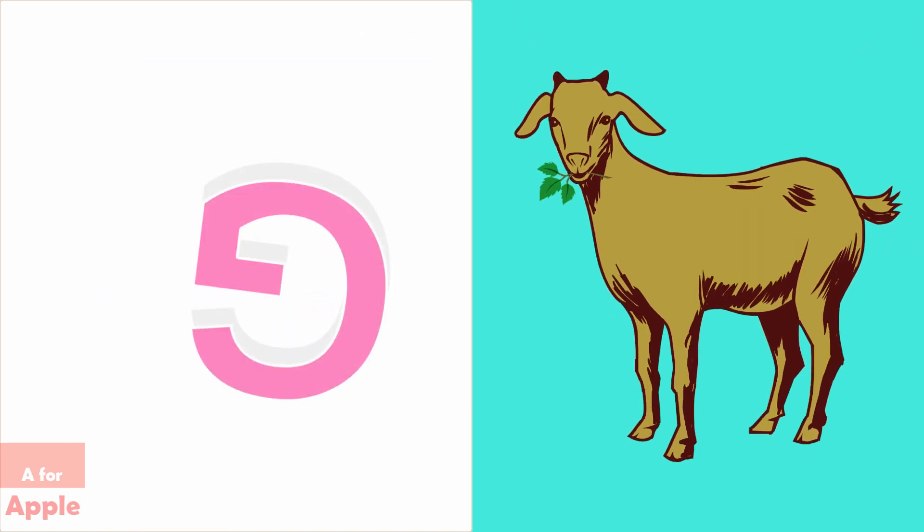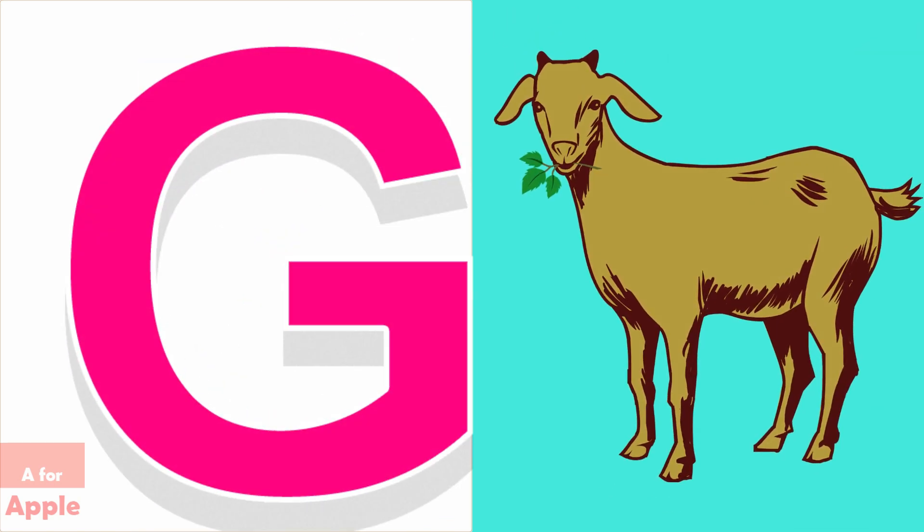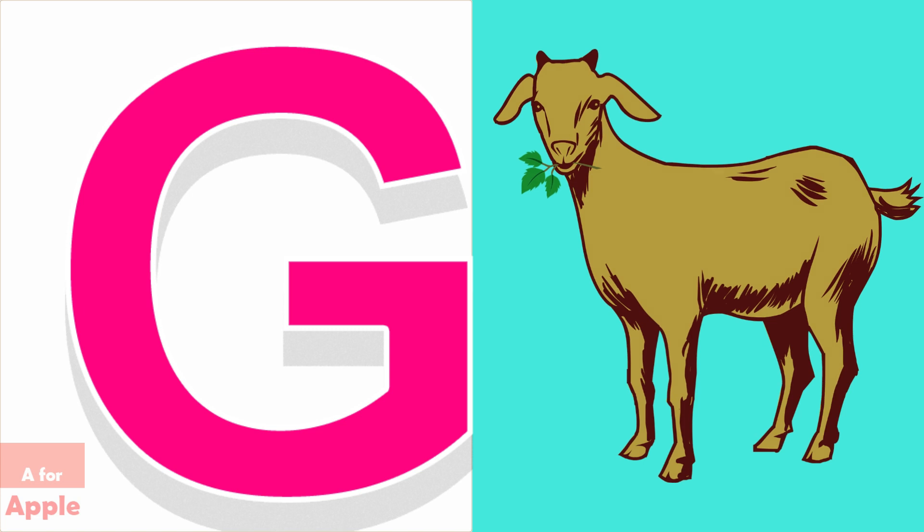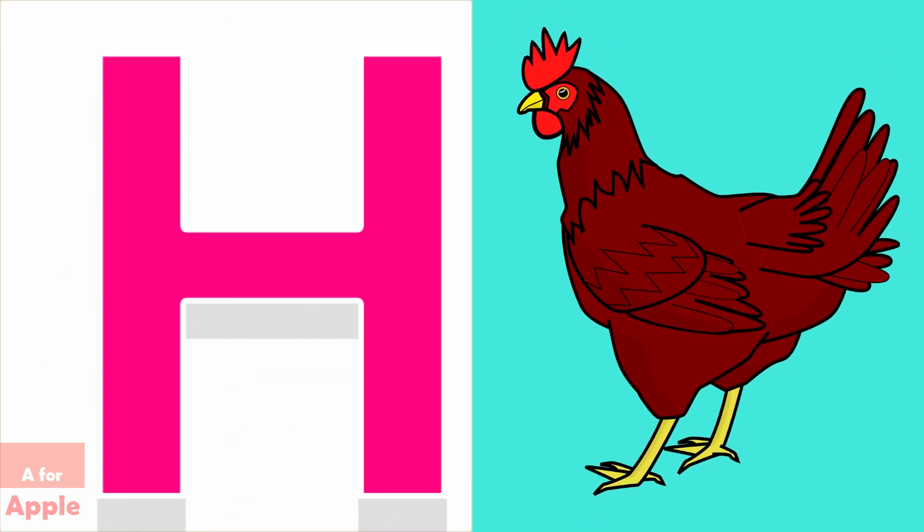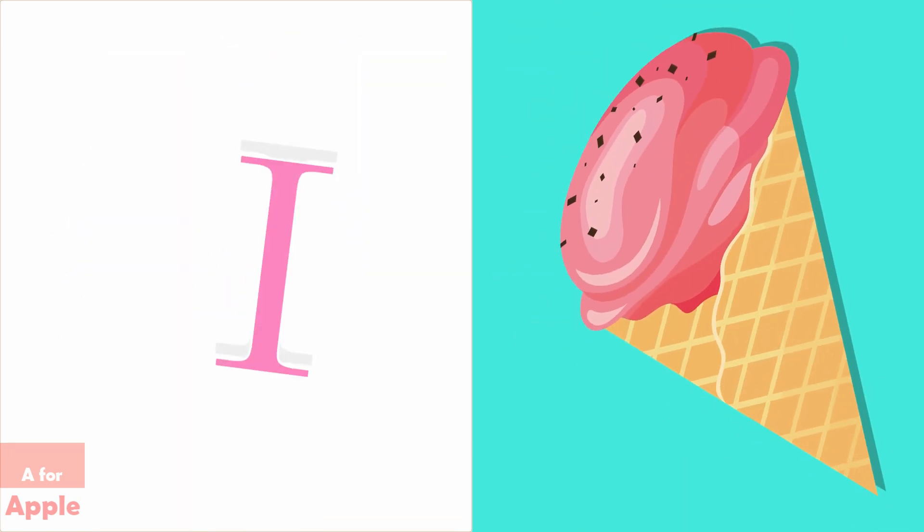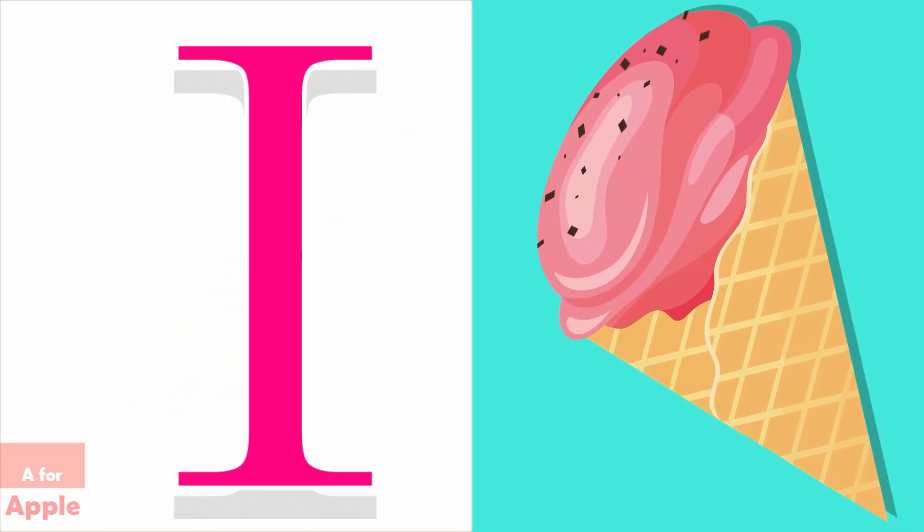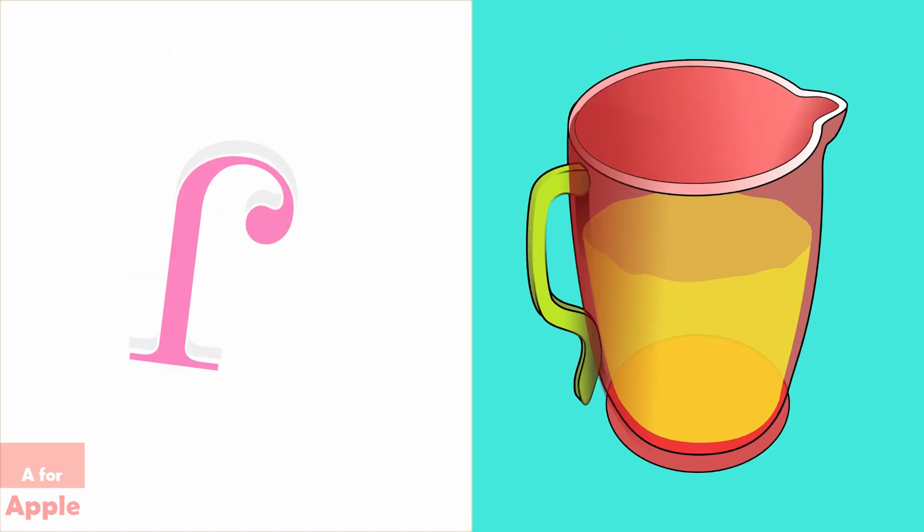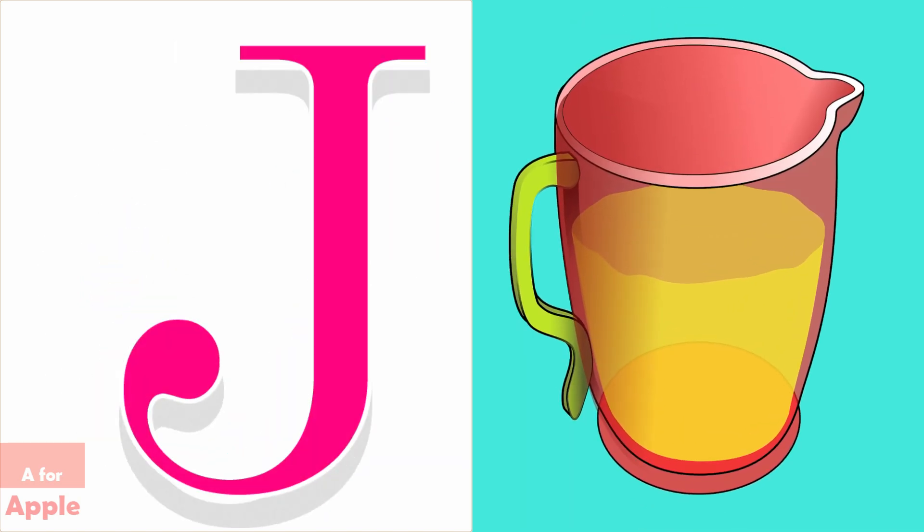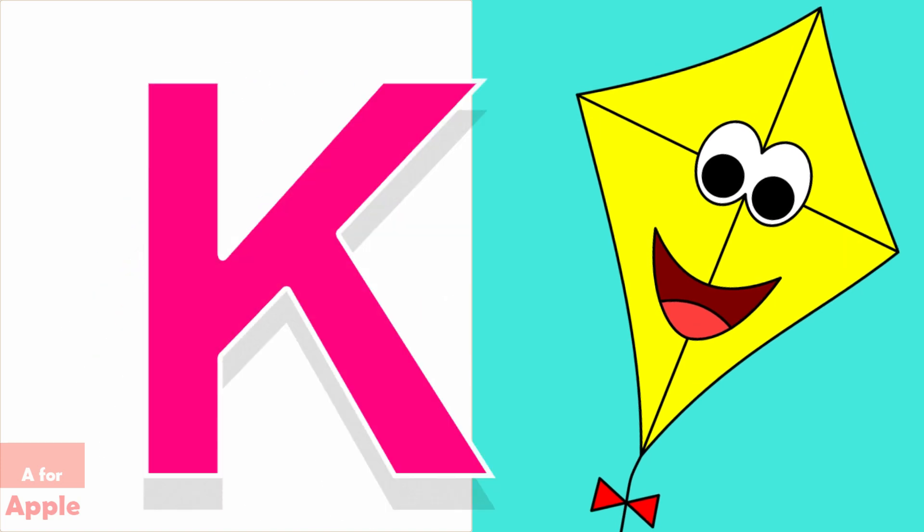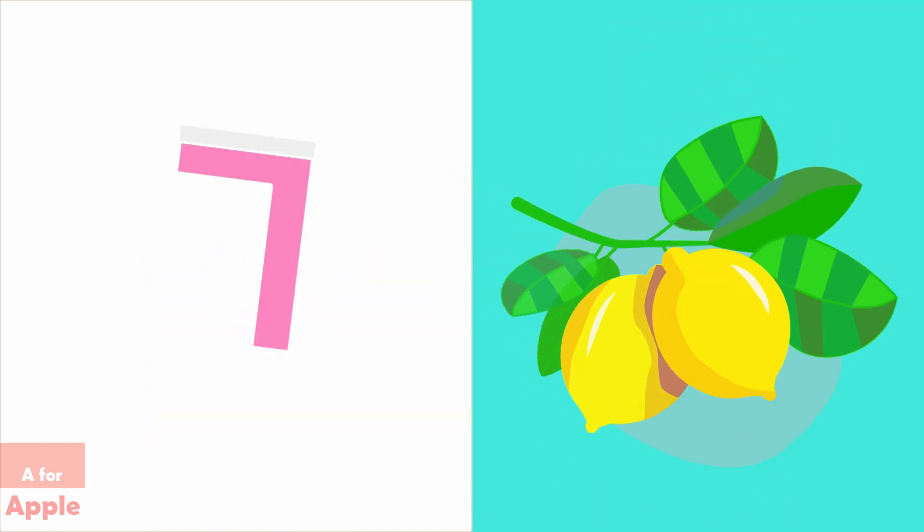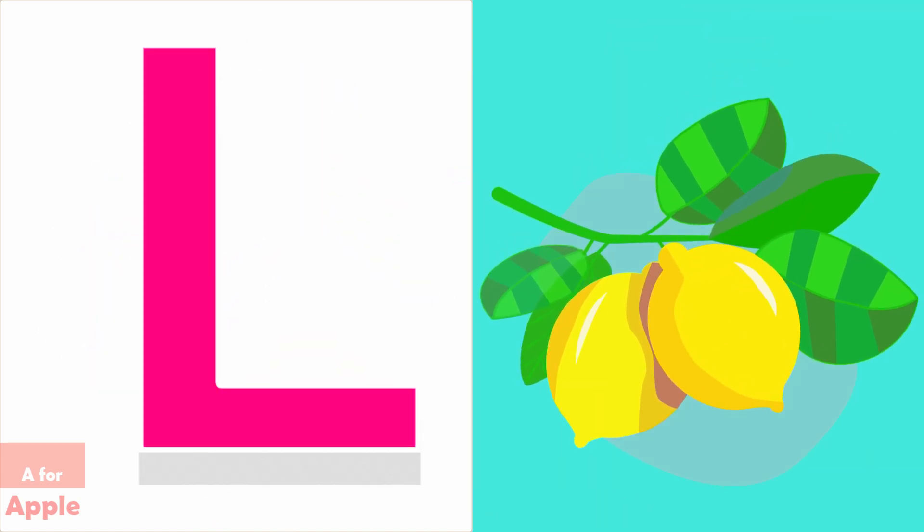G for goat, H for hen, I for ice cream, J for jug, K for kite, L for lemon.